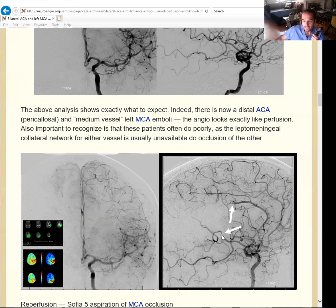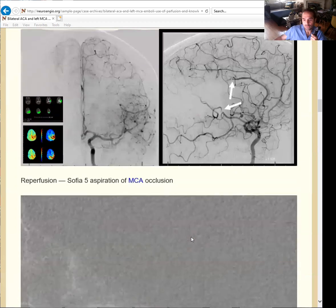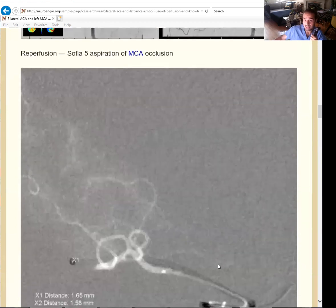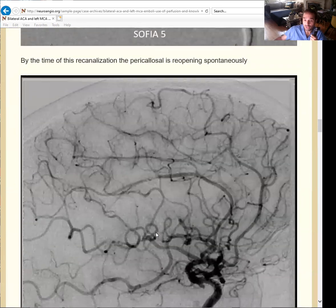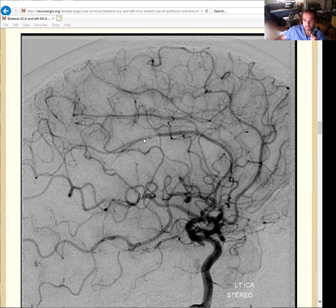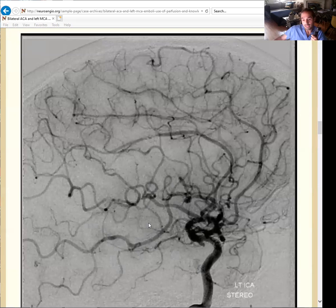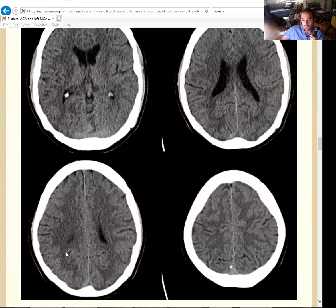Here it is on the angiography — the occlusion of the M2 inferior division and the occlusion of the distal pericallosal artery, which limits the supply to the bilateral mesial parietal lobes. So what to do here? We like to do aspiration distally, in this case with a SOFIA5. We aspirated the clot completely from the inferior division. And it happened that while we opened this, he also had a spontaneous recanalization of the pericallosal artery. This is the final image showing complete recanalization. These are the CT post-thrombectomy images showing a very good result.